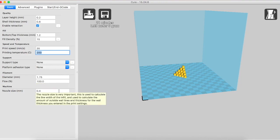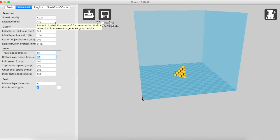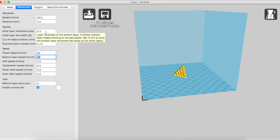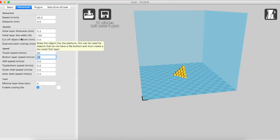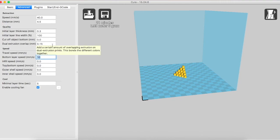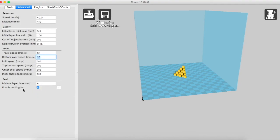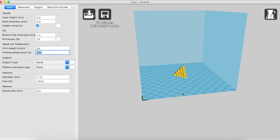Nozzle size is 0.4 mm. In the advanced section, speed of retraction is 40 mm. Retraction distance is 4.5 mm. The quality also indicates initial layer thickness as 0.3, initial layer line width 100%, cutoff object bottom 0, dual extrusion overlap 0.15. In the speeds, travel speed is 80, bottom layer speed is 10, the rest all are 0. Minimum layer time is 5, enable printing fully fill is on. So that's all. If you are able to understand how to use the Cura interface and if you are able to maintain the correct settings, you will be able to make great quality products.